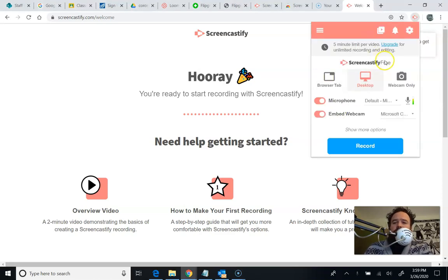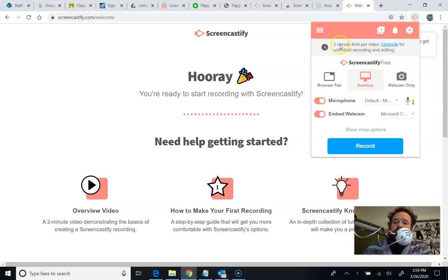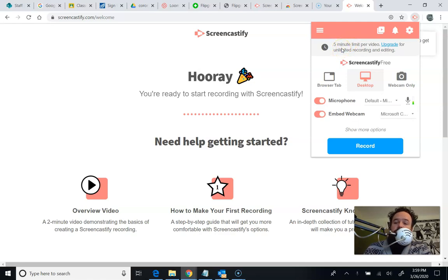So I have the free version, which means I have a five minute limit, which I really like actually, because if I can't explain it in five minutes, maybe I should break it into a couple of videos or I should edit myself or I should practice and get a little bit better.